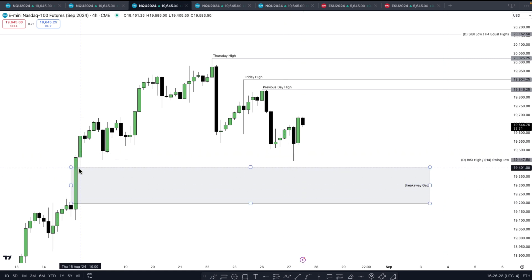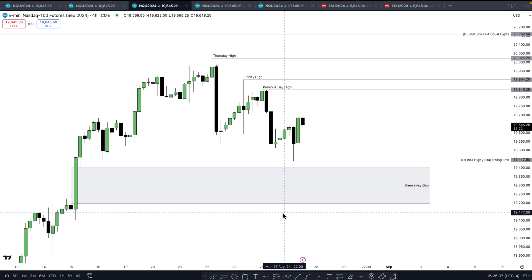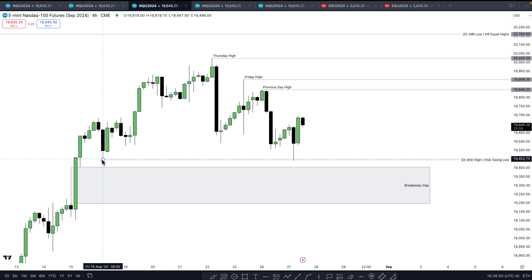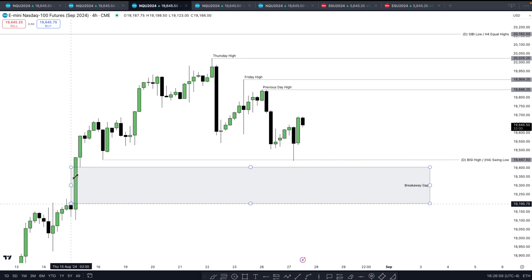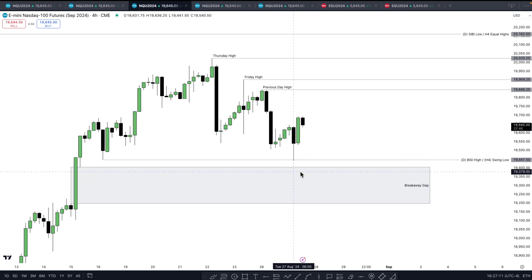I want to see that low ran, but we have this four-hour fair value gap here — I want to see this remain as a breakaway gap. What is that telling me? That's the algorithm telling me it doesn't care about this four-hour inefficiency down here; it's in a hurry to get somewhere else. If I see the manipulation occur — running this four-hour swing low which is also the daily fair value gap high — and then we see reversal signatures, while failing to reach this fair value gap and classifying it as a breakaway gap, that is extreme strength. When we are bullish, we want to see discount inefficiencies remain open to confirm the market is strong.